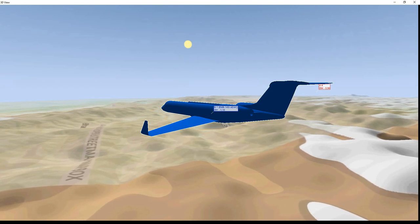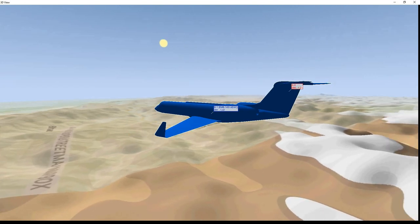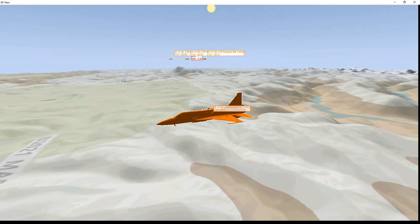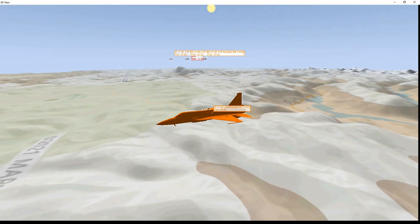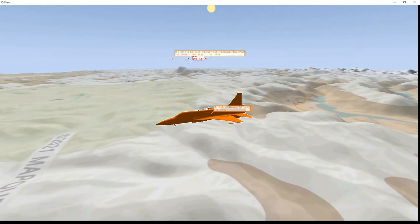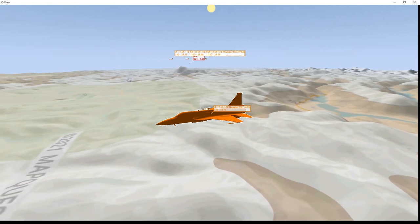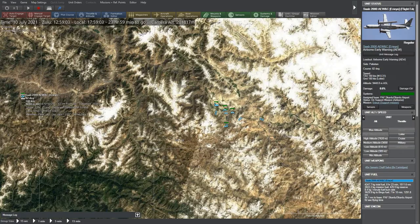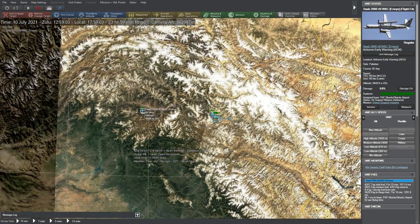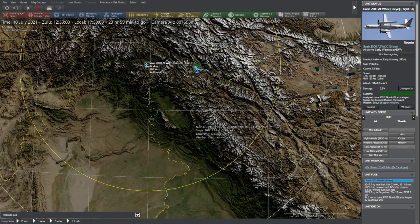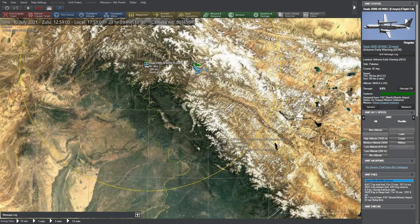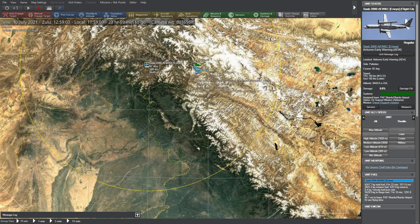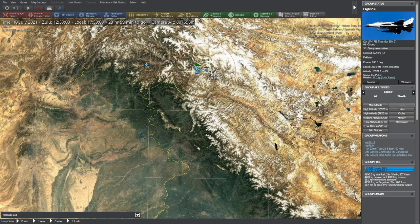I have given a bit of advantage to the Pakistanis by reducing maximum firing distance of Meteor and Mica ER missiles by 10-15 nautical miles. The ranges in this software are all in nautical miles unless mentioned otherwise. One nautical mile is 1.852 km.